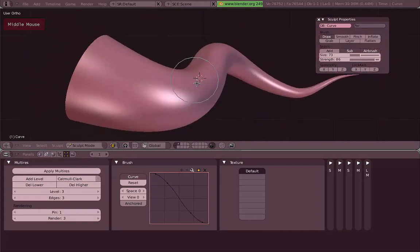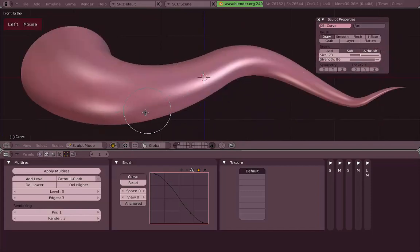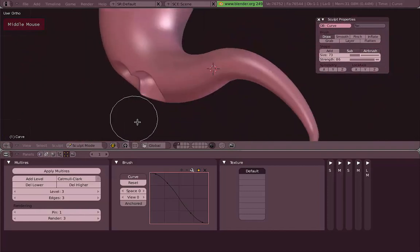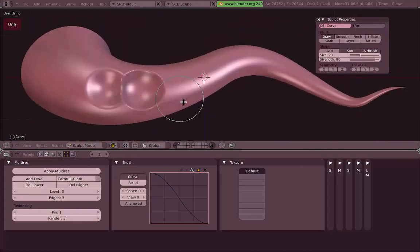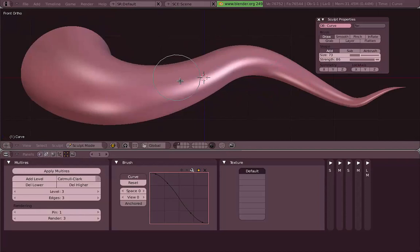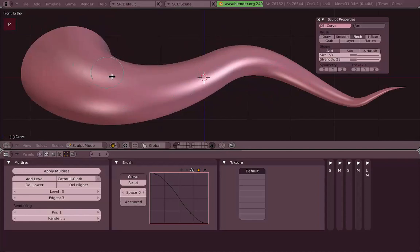There's also the Airbrush tool, which takes effect for as long as you press the left mouse button. For however long you left-click, it will keep changing the surface of your mesh, instead of applying a fixed value on each stroke.